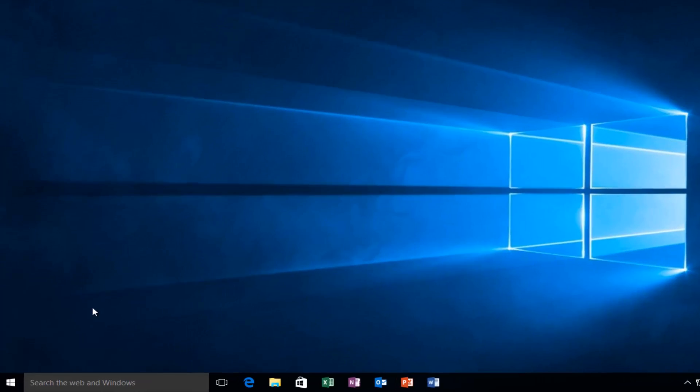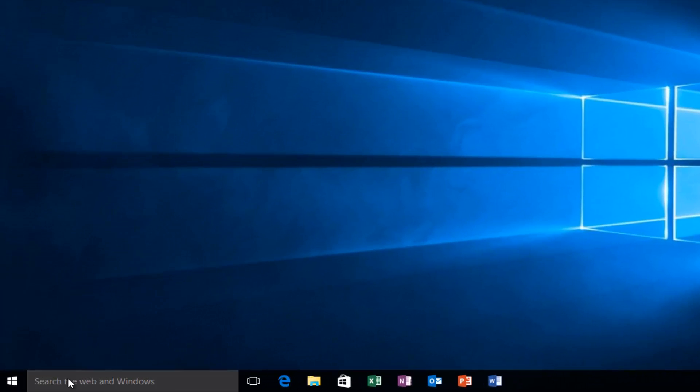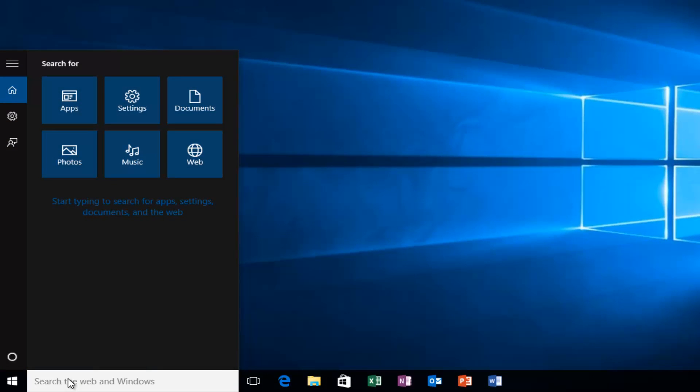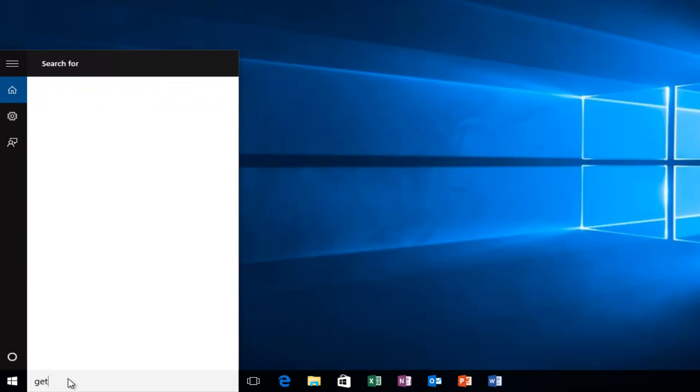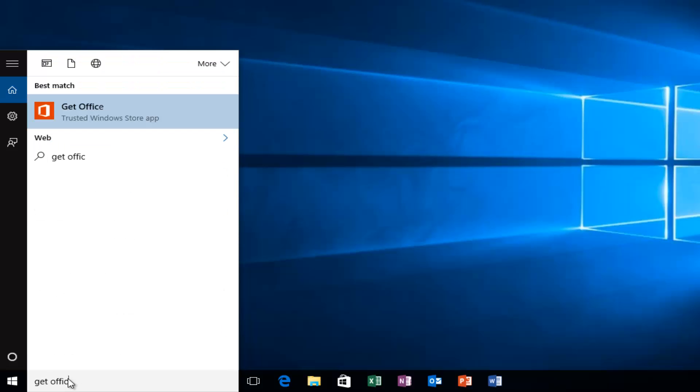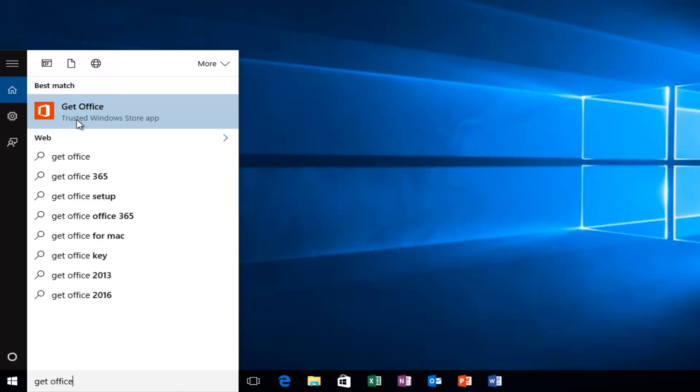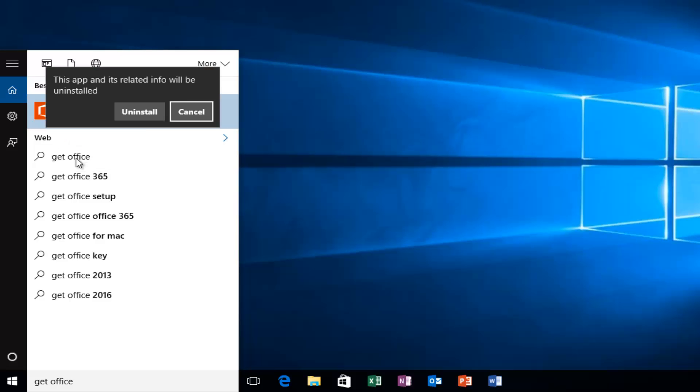Very simple, we're going to head over to our Start menu and we're going to type in Get Office. We see that it will be listed as a trusted Windows Store app. So what we want to do is right click on it and then left click on Uninstall.